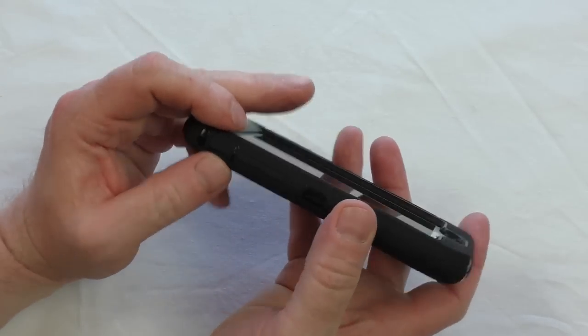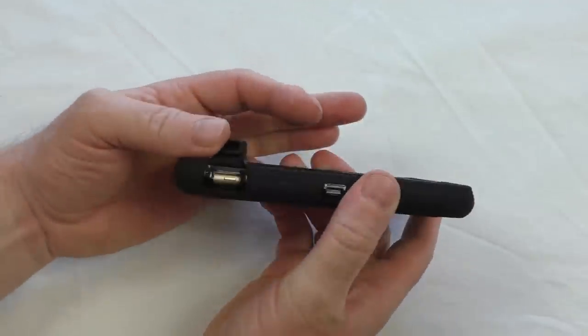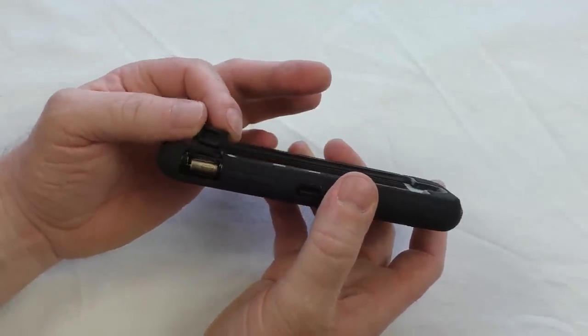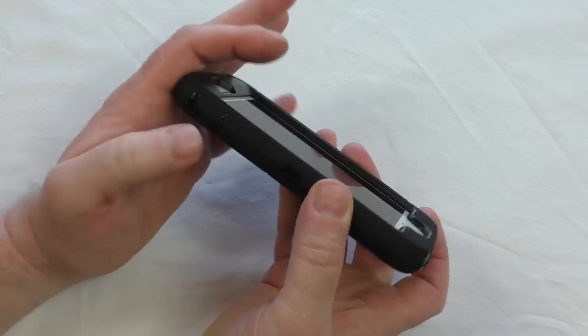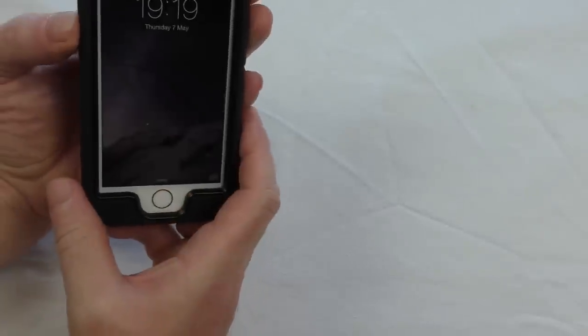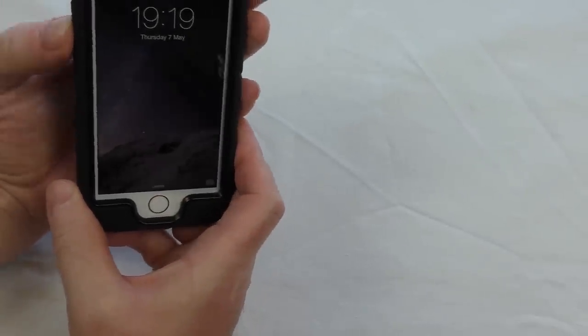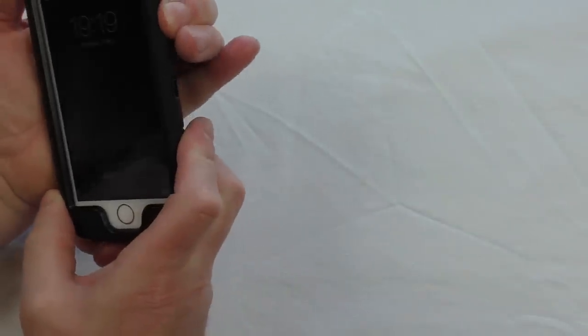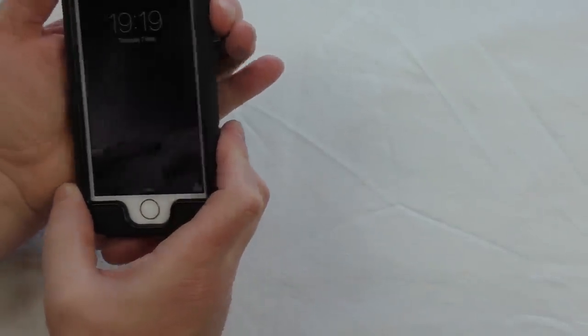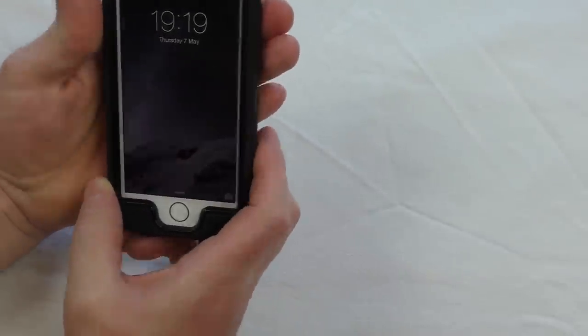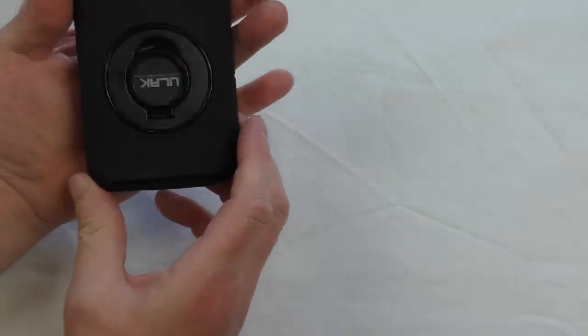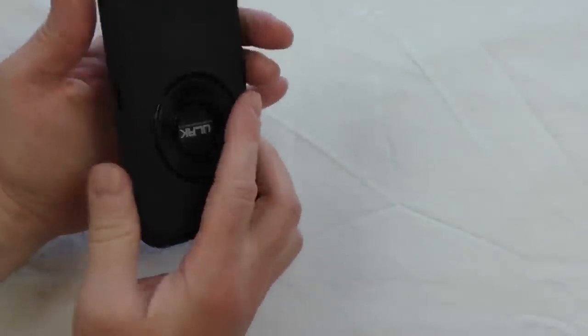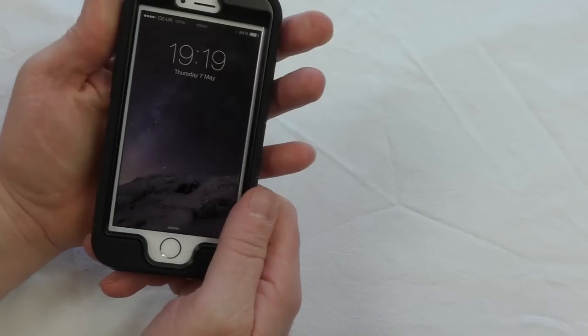Moving along here, you've got access to your rocker switch there. Let's just see how they go. Yeah, they're absolutely fine.